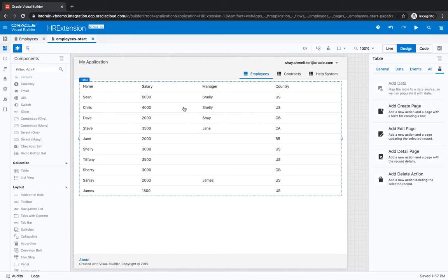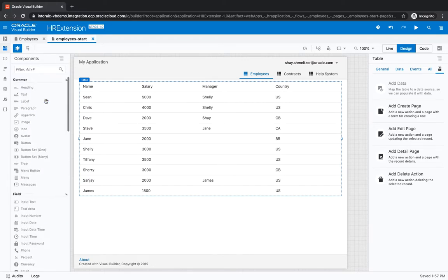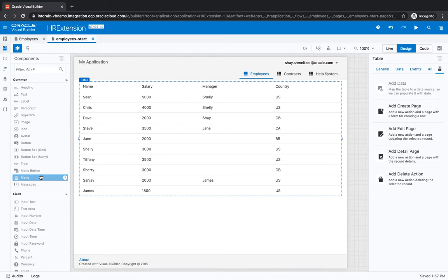We're going to revisit the concept of doing search on the table with some new functionality that is in Visual Builder. We have a table with some data about employees and we want to add a search at the top.